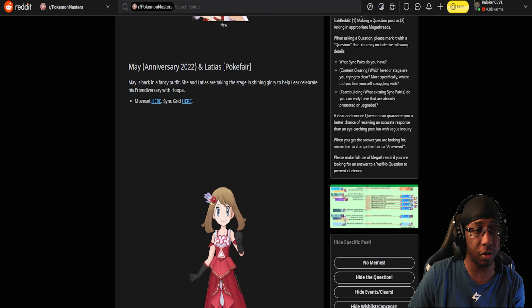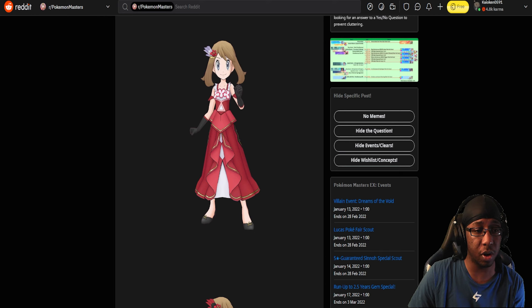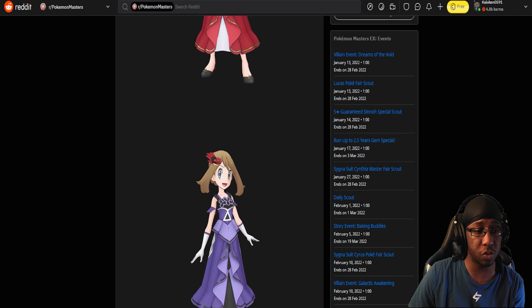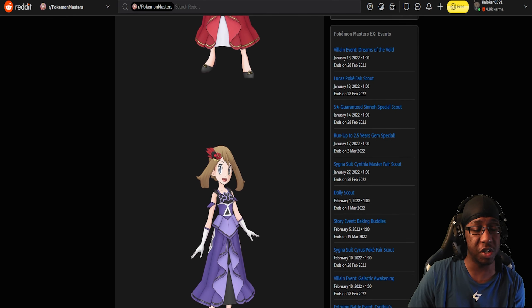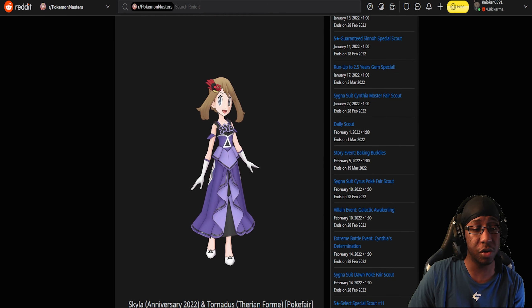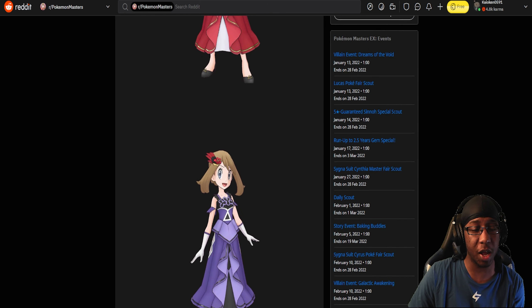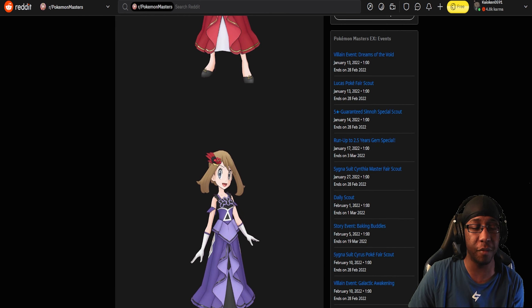It's cool we have another Psychic Terrain setter, and I like the dress that May has. She also Mega Evolves with her Sync move. I was semi-tempted to pull on her, but Mewtwo is right there. I already have Musharna with Psychic Terrain, so this is just going to be an upgrade to Musharna.